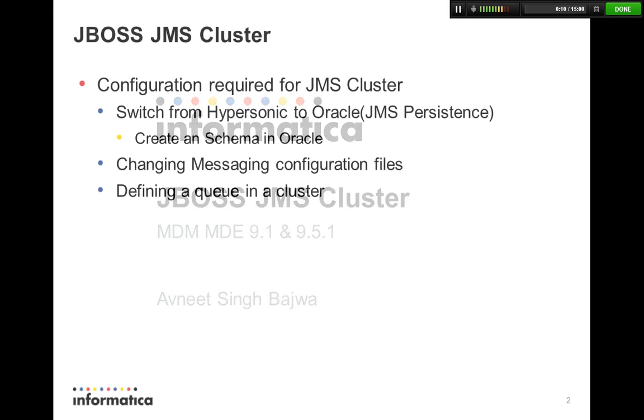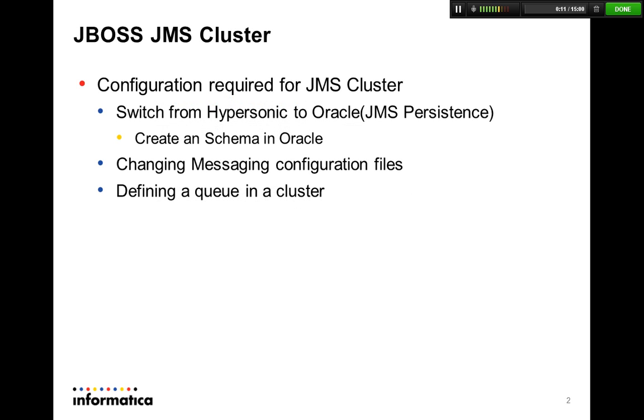We're going to briefly talk about what we're going to discuss in this presentation. Then we're going to look at the configuration changes and do a brief demo on it.